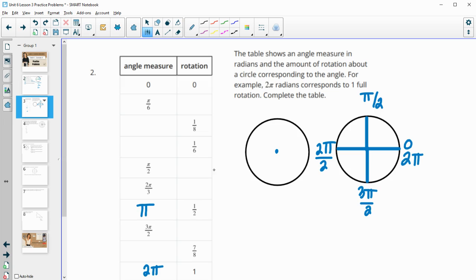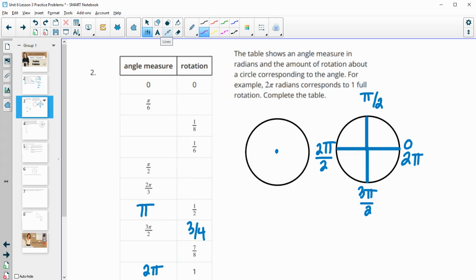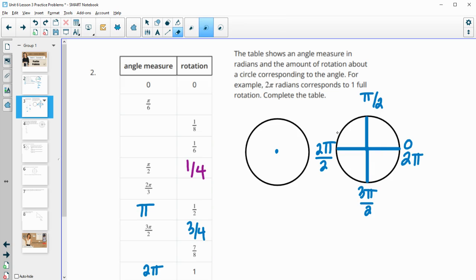If we look at three π over two, that's three-fourths of the way around the whole circle. If we look at how much we divided the whole circle into, it's divided into fourths. So then this is one, two, three fourths of a rotation. And π over two in our angle measure — we know that's right here — so π over two is one-fourth of the way around the circle.